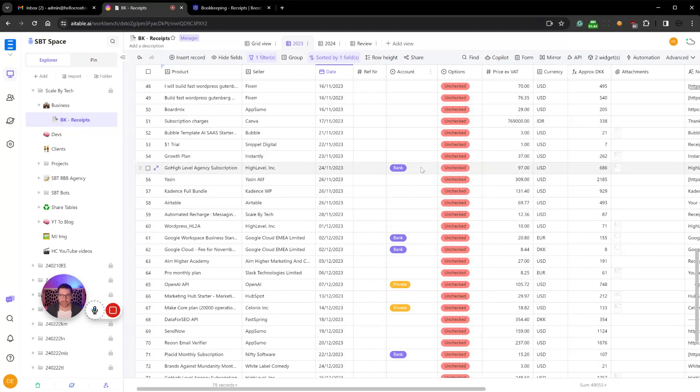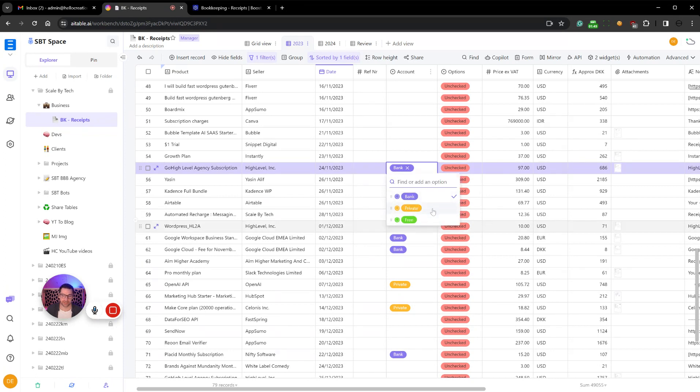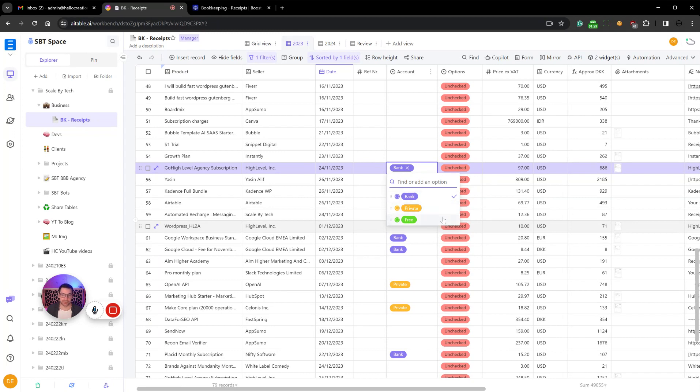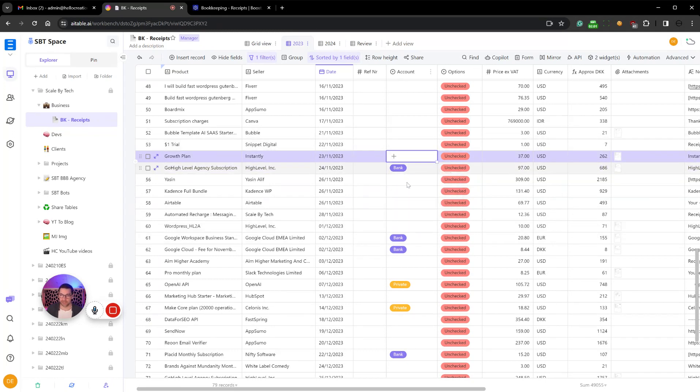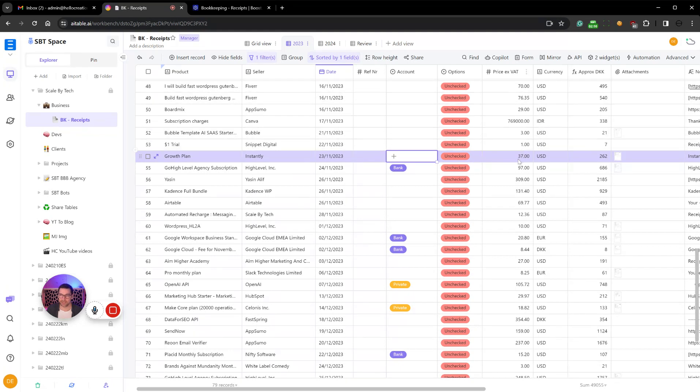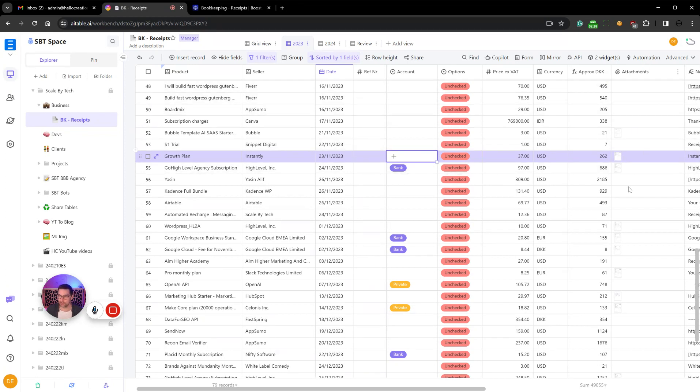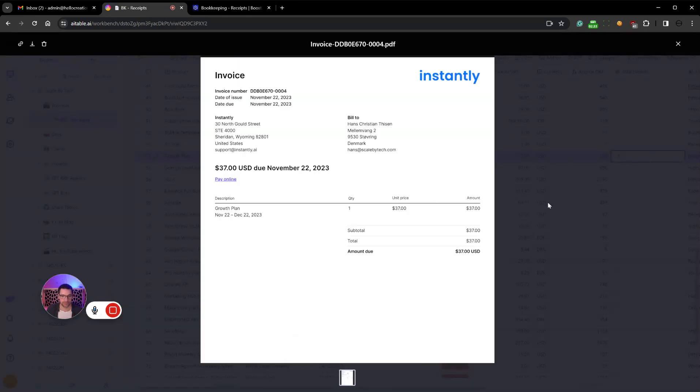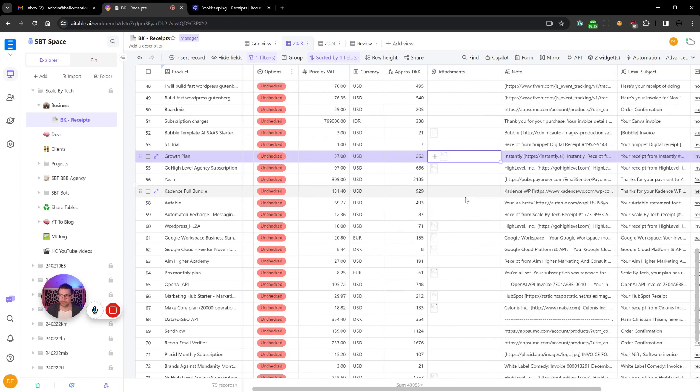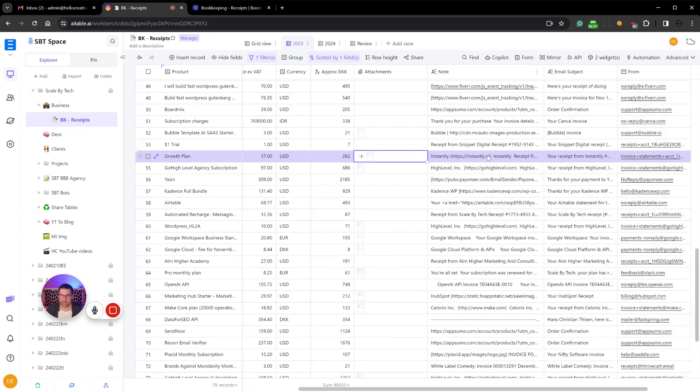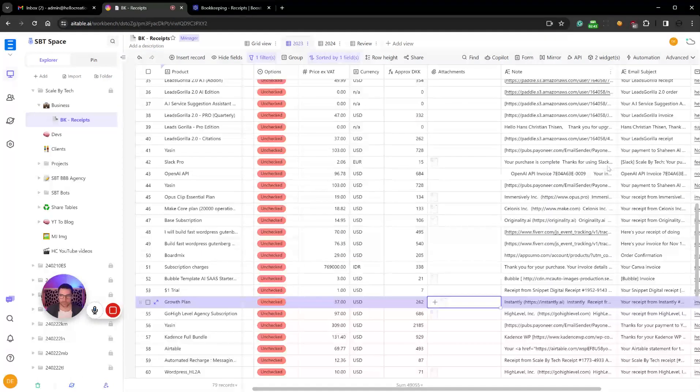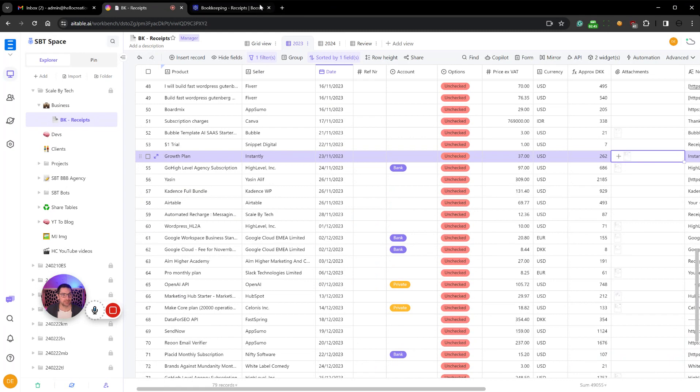Then I added an account selector so it automatically selects which account the money was pulled from. I sometimes use my private account to buy business stuff, and that needs to be separated so I know where it goes. Then options here, unchecked, that is a manual process for bookkeeping. Then adds the price ex VAT, that's because I'm in Europe so we have VAT tax, and it adds the currency. Then I convert it into an approximate DKK which is Danish crowns. I upload all the attachments here in this field. As you can see, pulls in the PDF. I then add the email subject and which email it came from just for good measure.